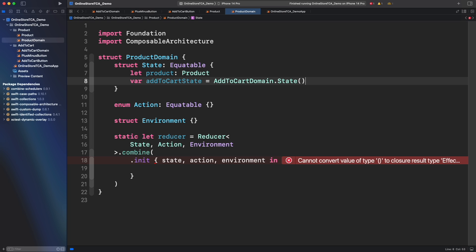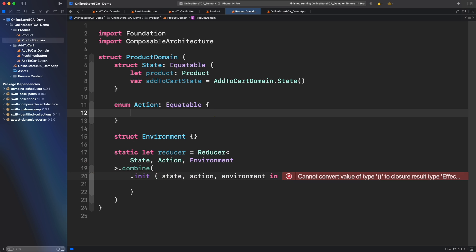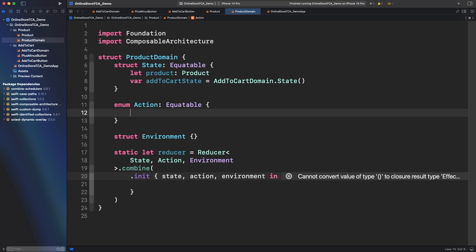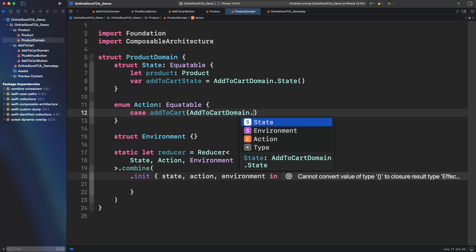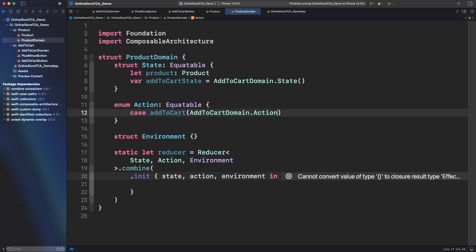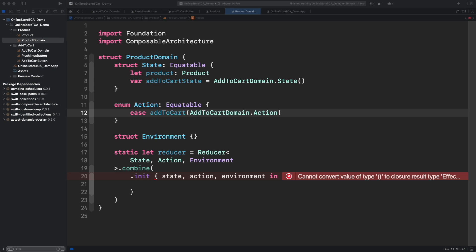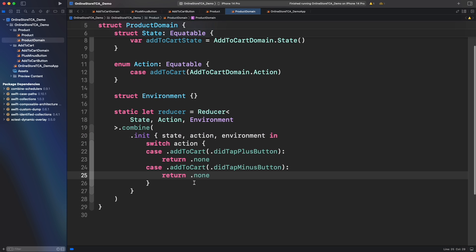Now what would be the actions? Product domain doesn't need a brand new action but reduce the actions from add to cart. We then need to represent all the set of actions in a single value. To do that we can create a case add to cart and use an associated value to represent an action from add to cart domain. So now product domain can work with any add to cart action triggered. We don't need any dependency so an empty environment is fine for now.